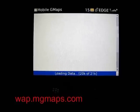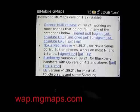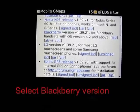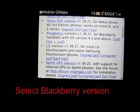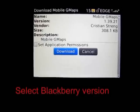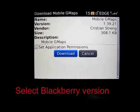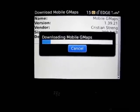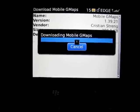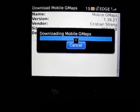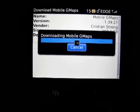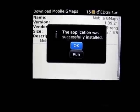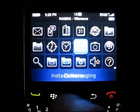Go to wap.mgmaps.com, which is the over-the-air download site for MG Maps, and choose the version appropriate for your device. We're going to choose the BlackBerry version 1.39.21 for BlackBerry handsets. Do not use version 1.41, which works on some smartphones but doesn't seem to work on the BlackBerry. You download the Java code to your smartphone and it will install itself, giving you an indication that it successfully worked.